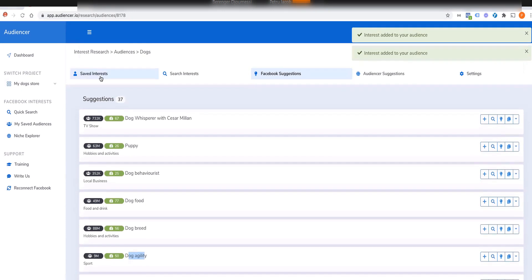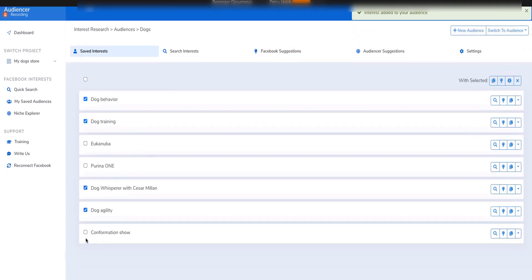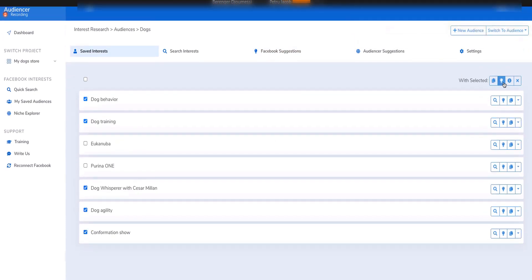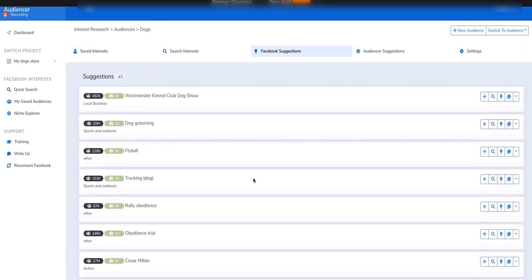Then if I want to investigate even more, I select these as well and ask for suggestions again — and you see results like Flyball, agility obedience trials. The more you narrow your searches, the more it keeps finding interests related to the previous interests.